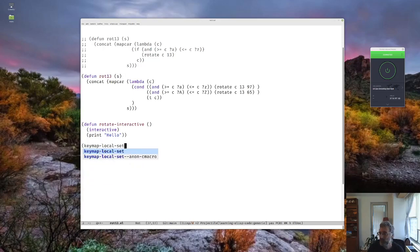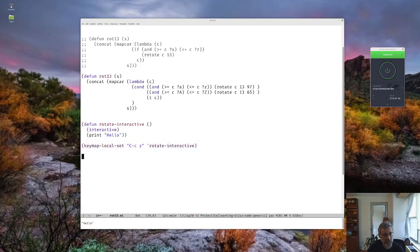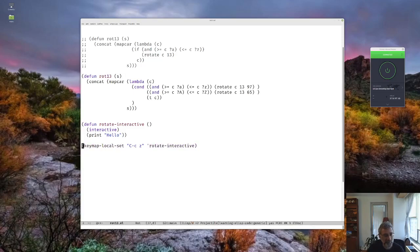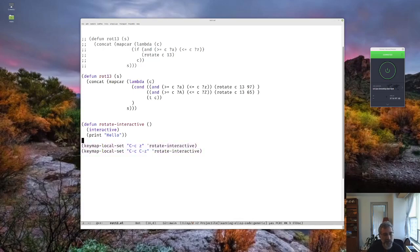We can also do `keymap-local-set` to bind it to Control-C Z, calling `rotate-interactive`. So if I type Control-C Z it prints hello. I'll also bind Control-C Control-Z so I don't accidentally miss it during testing — that makes things a little bit easier.